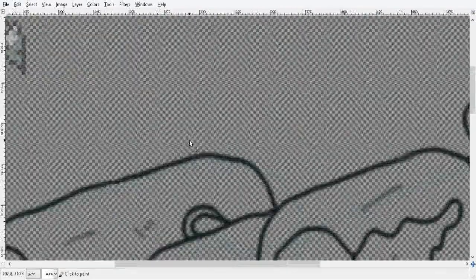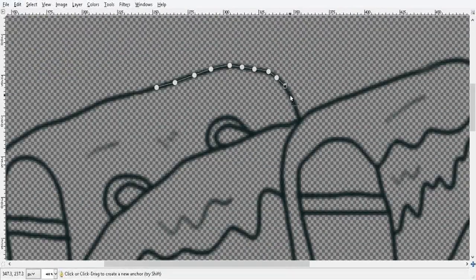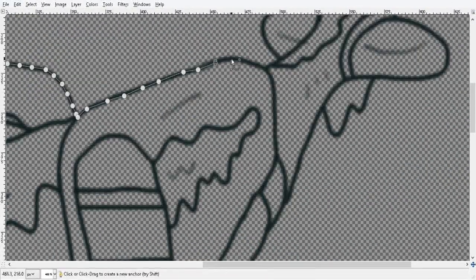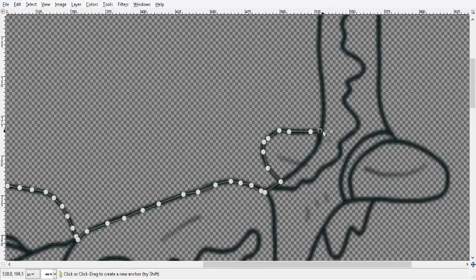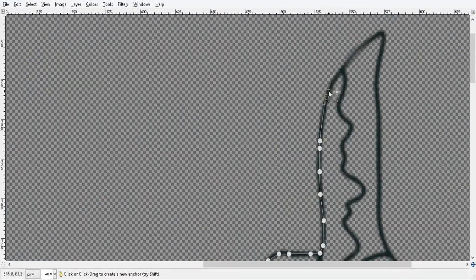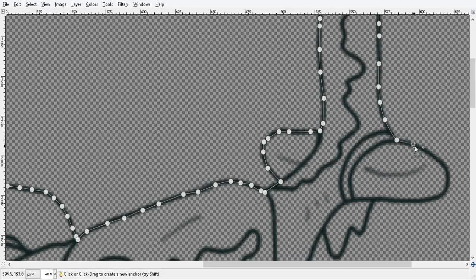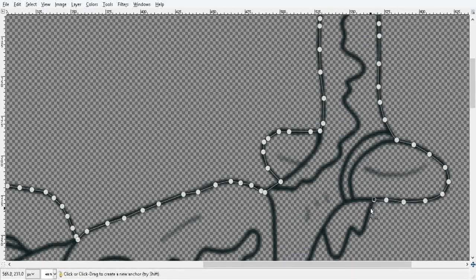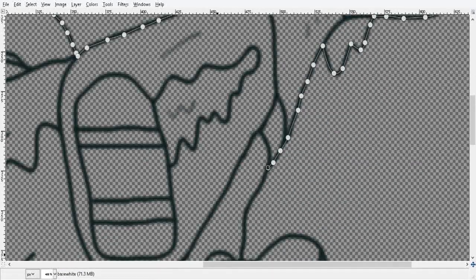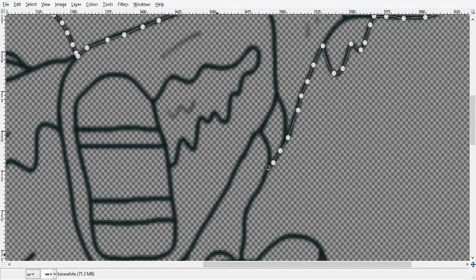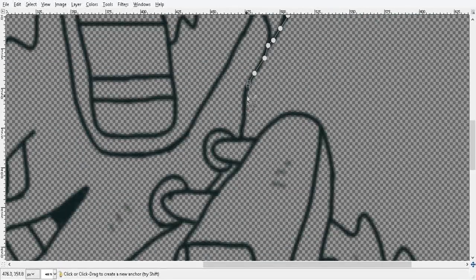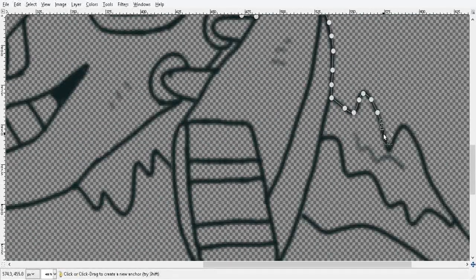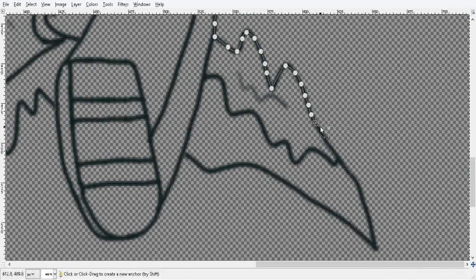I used the path tool to trace around the perimeter. This will help ease the coloring process later on so I don't have to worry about coloring inside the lines. You simply put these dots along the edges and close them off once you loop back around. Use the select from path option.